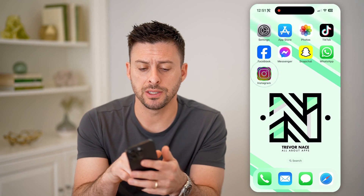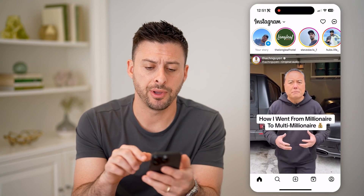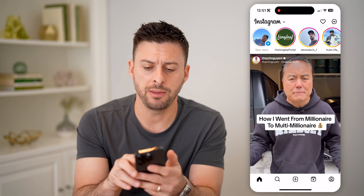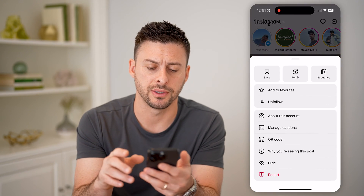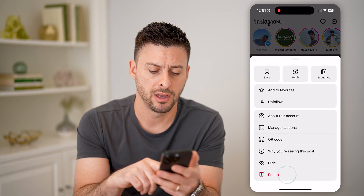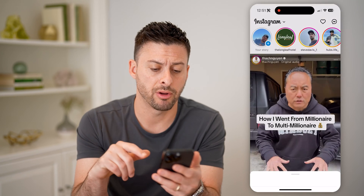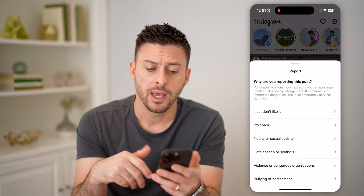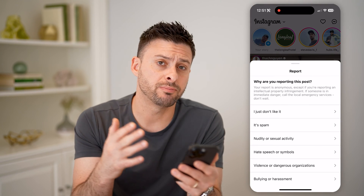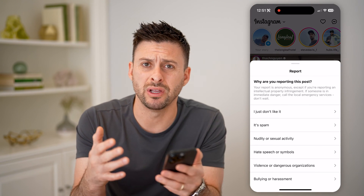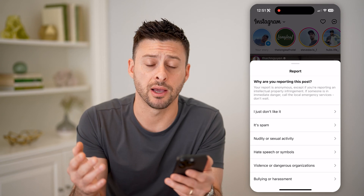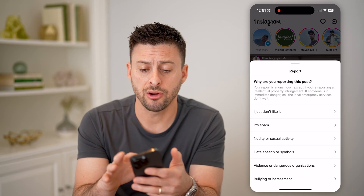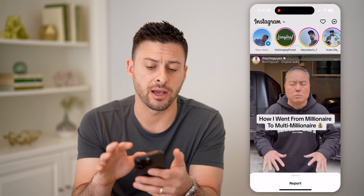Now let's open up the Instagram app here. And on any post, I can tap the three dots at the top and tap on report — and report this post or reel or story for anything I want. I can also do that for accounts.